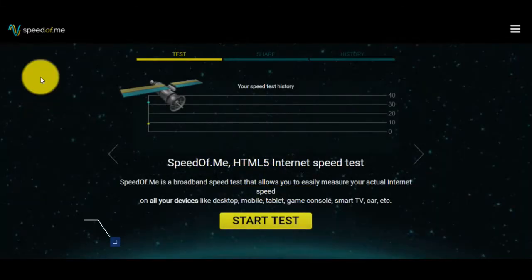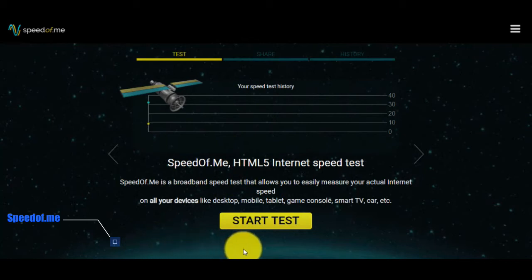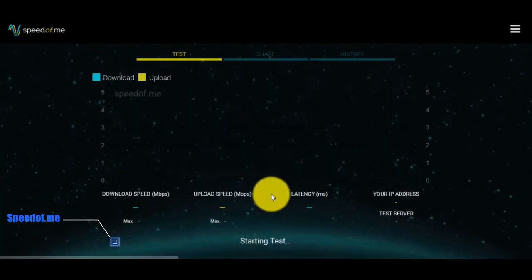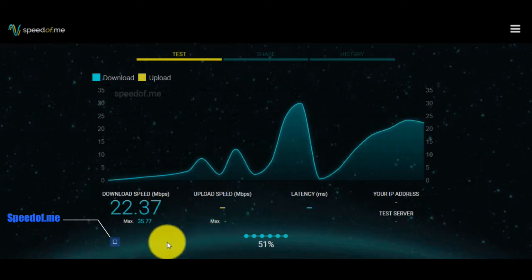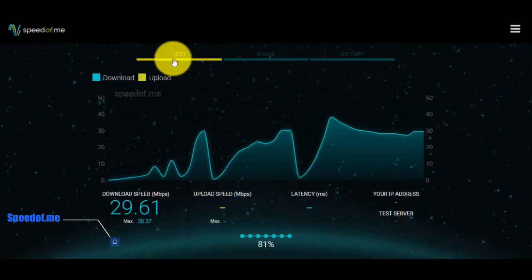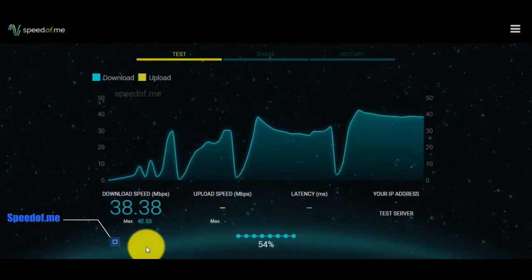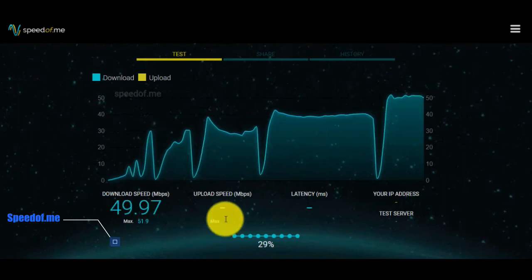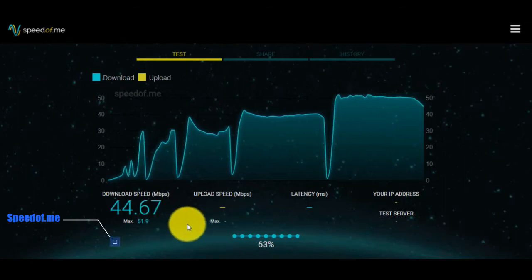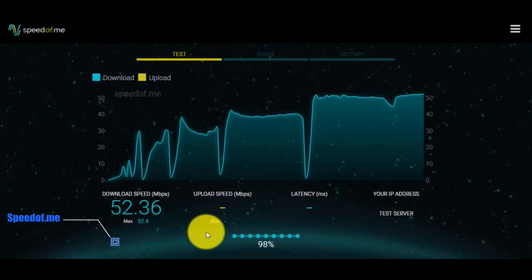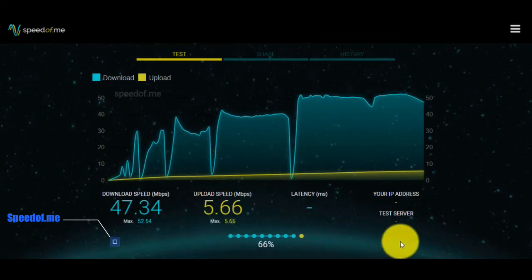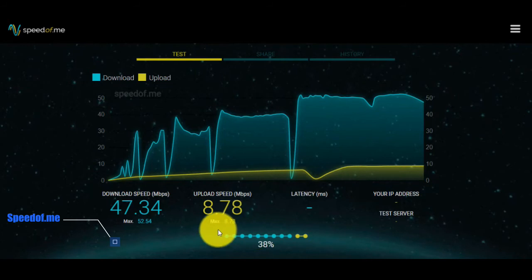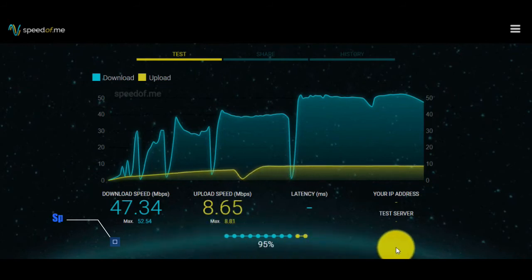Another tool that can test your internet speed is SpeedOfMe. You can click on Start Test and soon we will see the result. And this is the result.